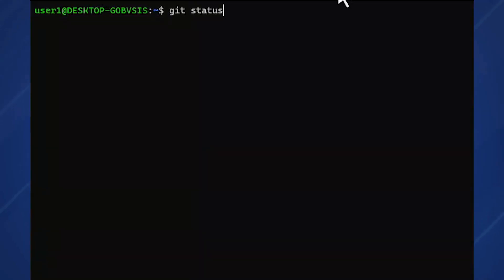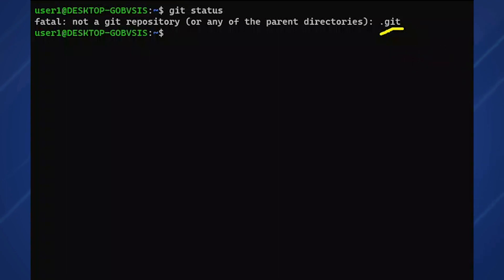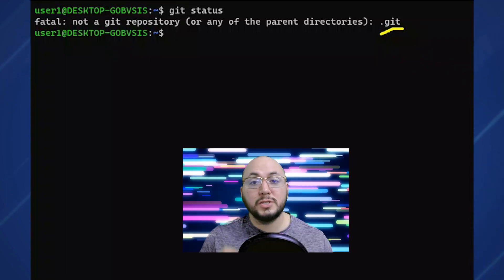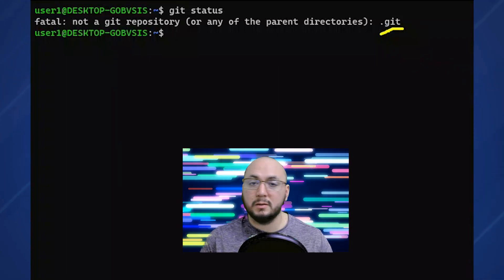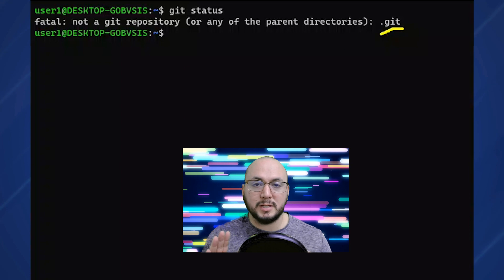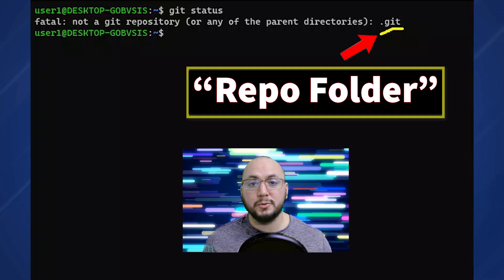If we run git status, we get this output. This is because the Git command looks for and works off of the hidden folder .git, which is the Git repository for any project. We'll call this our repo folder.